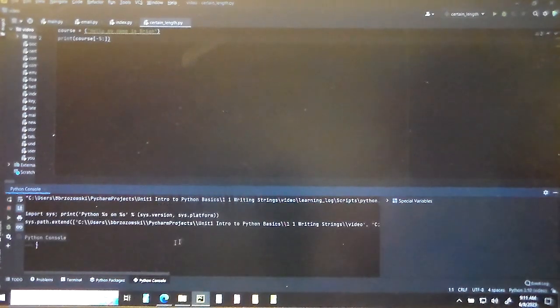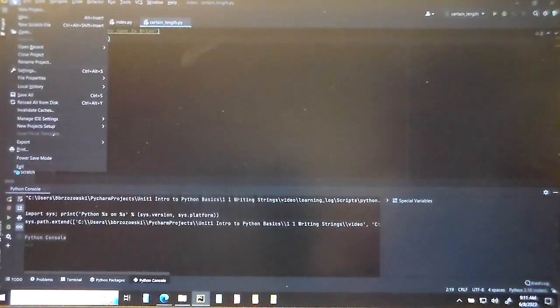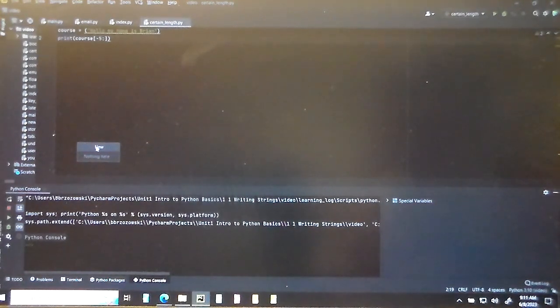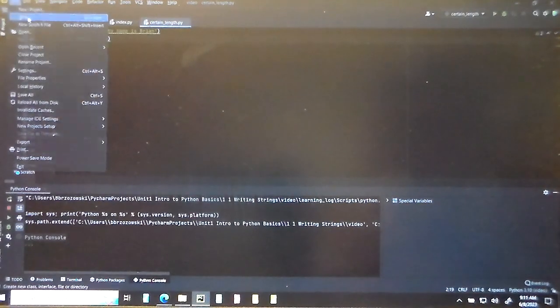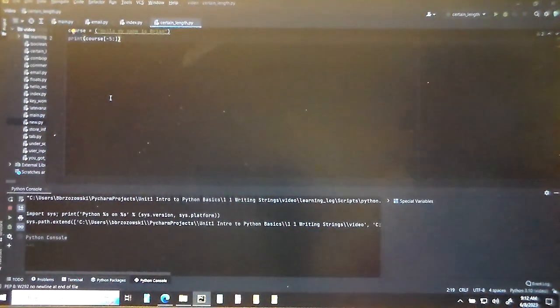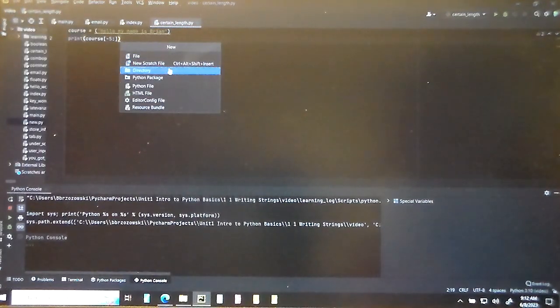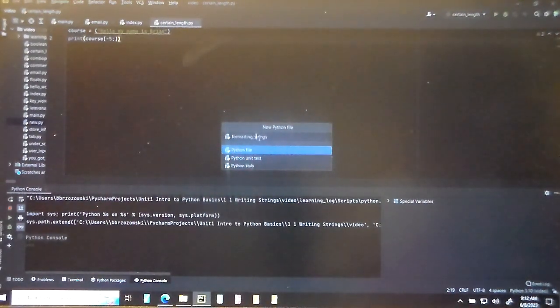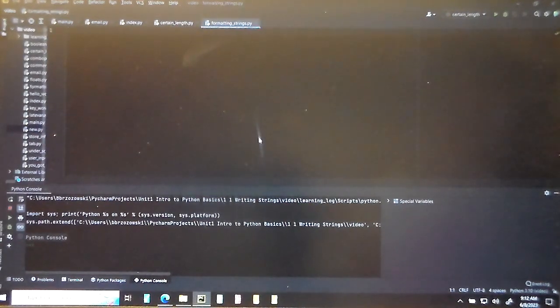Alright, we've got a lot here, so let's get going. I'm going to maximize this screen, pop up the Python console on the bottom, click File > New, and create a new Python file. I'm going to call this one formatting_strings.py — don't forget the underscore.